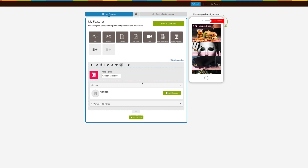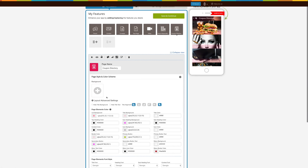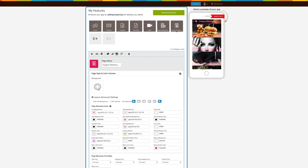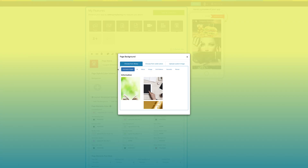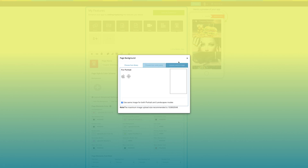Now let's move to the page style and color scheme section. From here you can change the page background. If you want, you can either select an image or solid color from the web library, or upload your own custom background image.